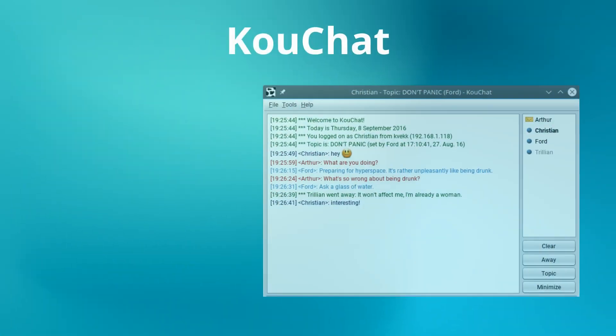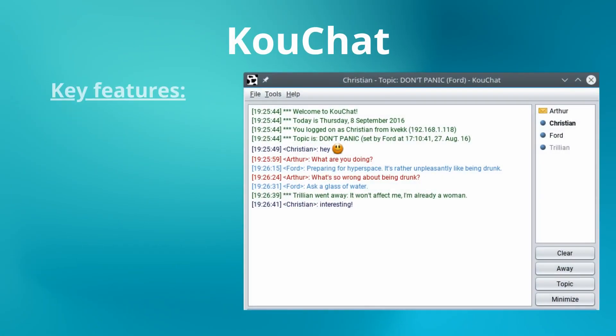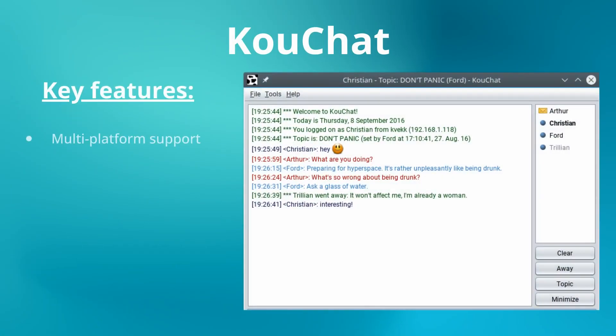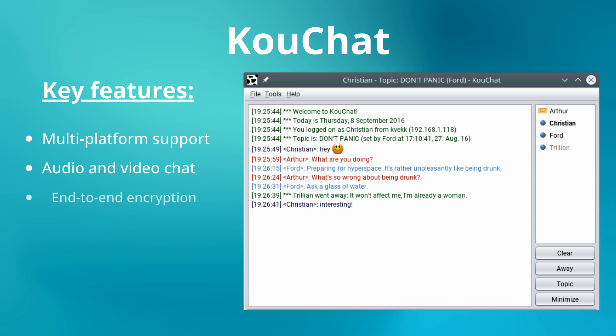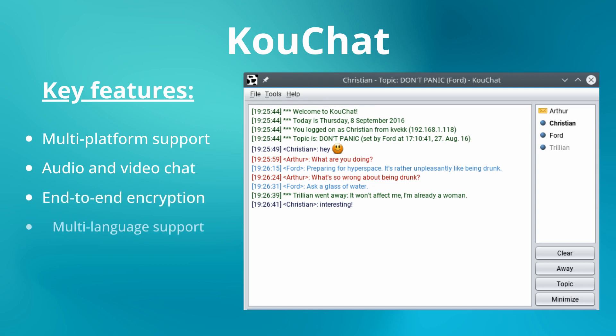KooChat is a free and open-source LAN Messenger designed for local network communication. It supports both text and file sharing, and provides features such as smileys, message encryption, and group chats.